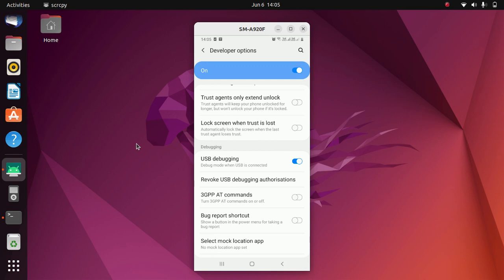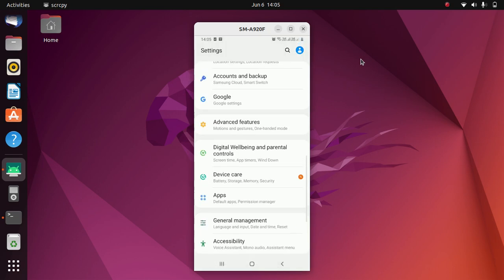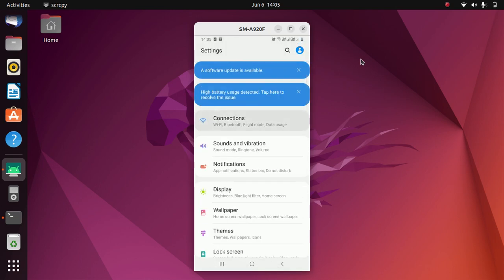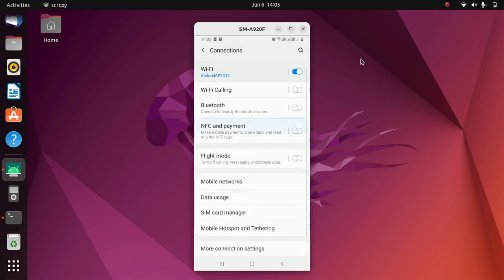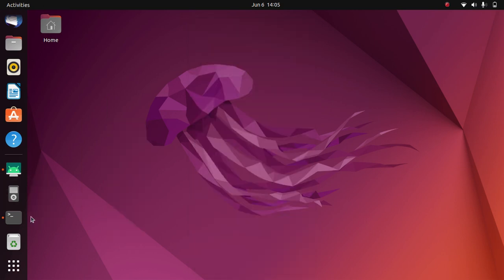Make sure that your Android device is connected to the same network as your laptop. I have connected to the Android AP, as you can see here, and when I go to Wi-Fi on my laptop, I am also connected to the same network. So make sure that you are connected to the same network.